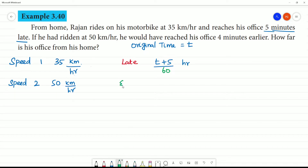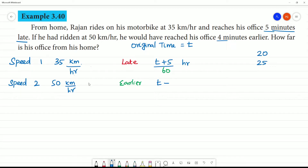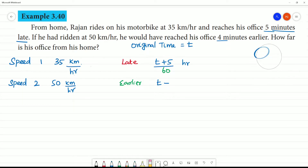If he had ridden at 50 km per hour, he would have reached his office 4 minutes earlier. For example, if his original time is 20 minutes, he would reach at 25 minutes with Speed 1, but at 50 km/h speed, he would reach at 16 minutes. So this is our statement.